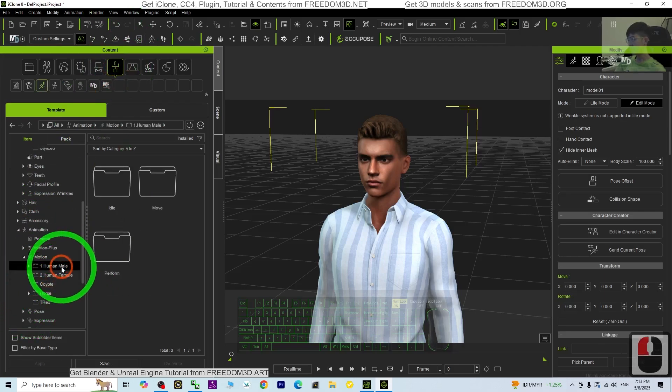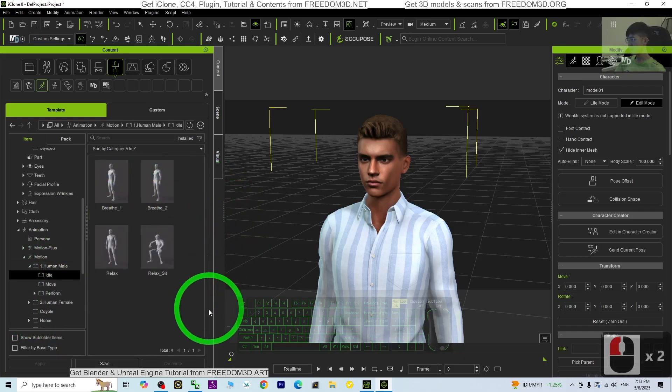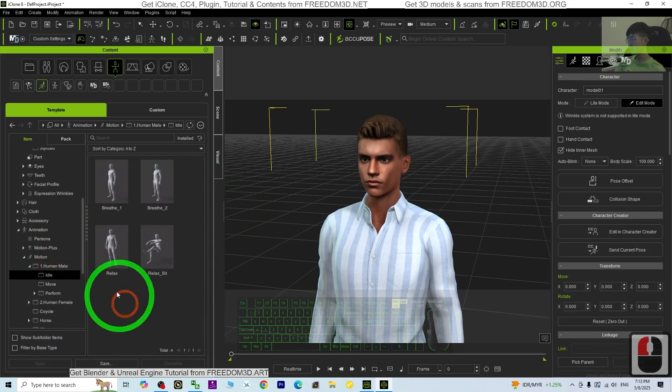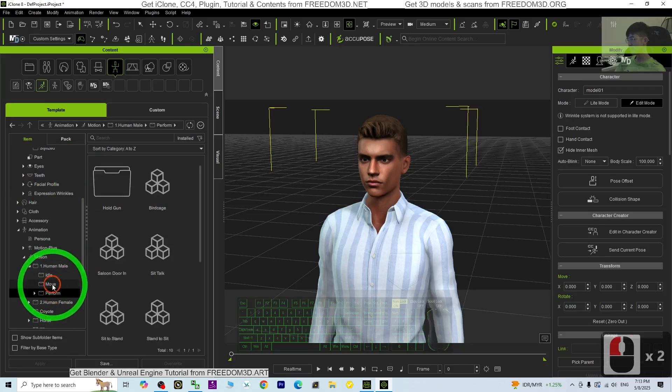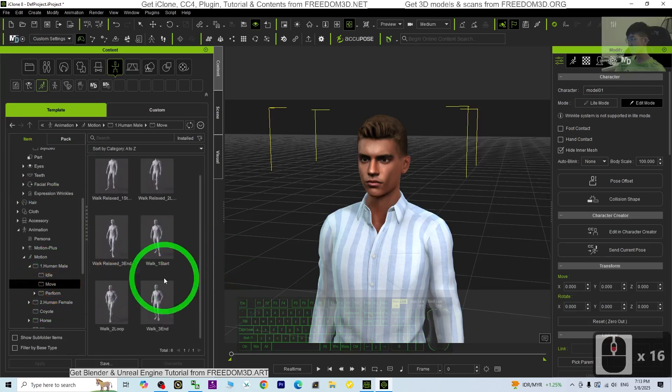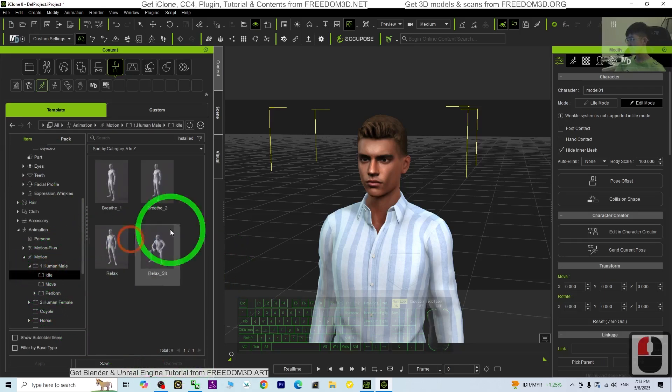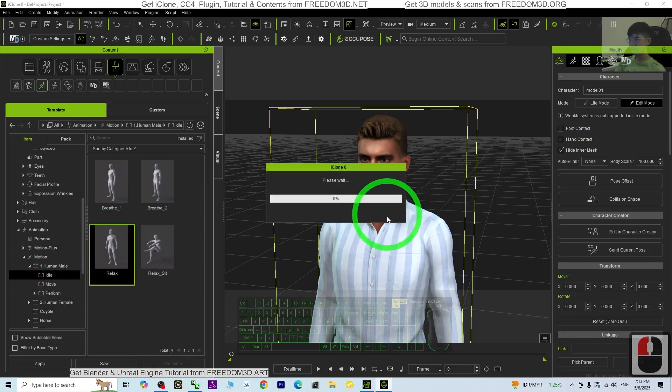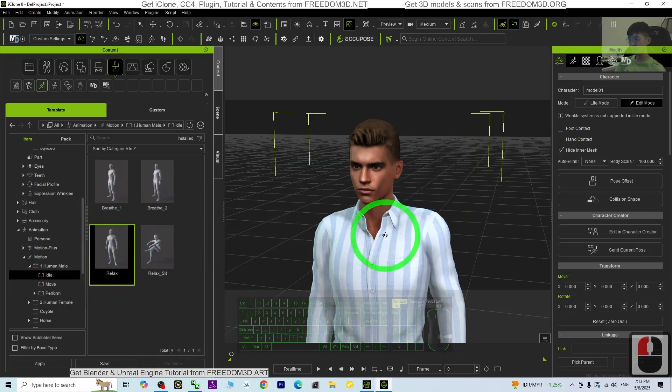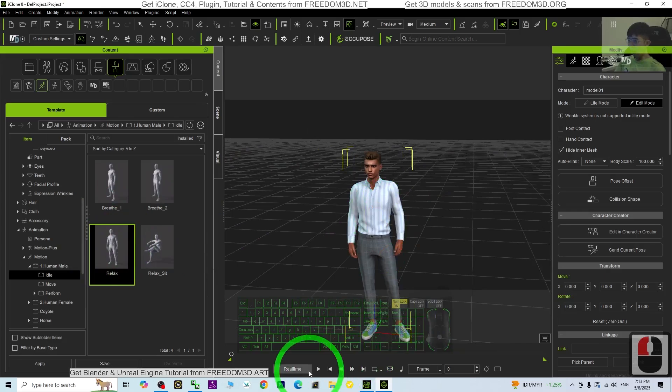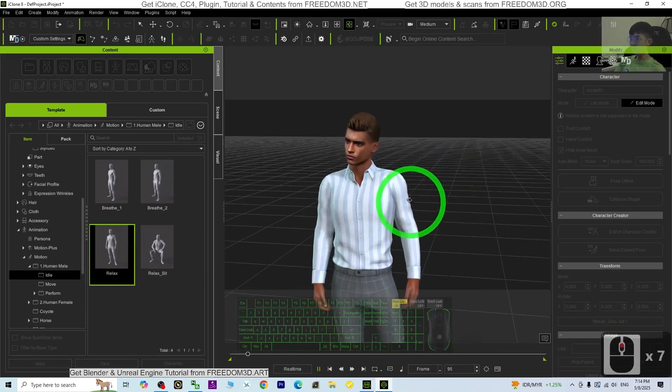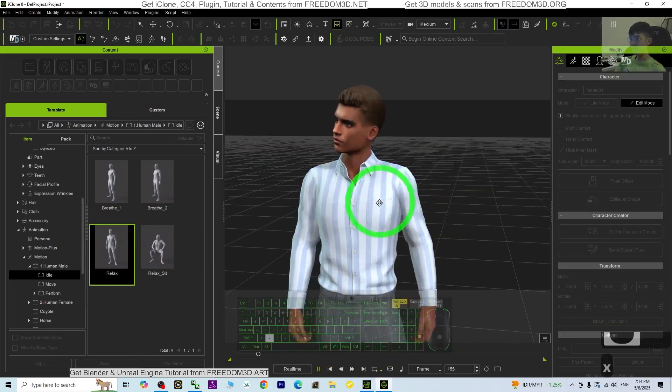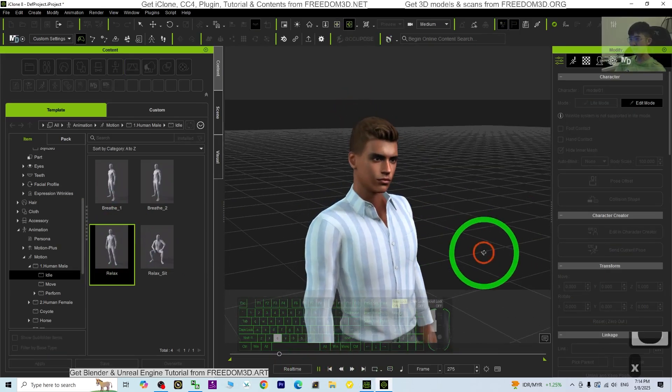Human male, idle, relax, or just move. Just drag and drop the motion. Now you can see you already have the animation.